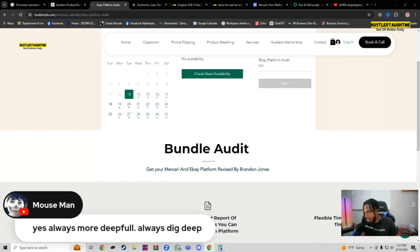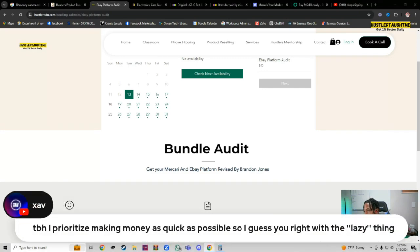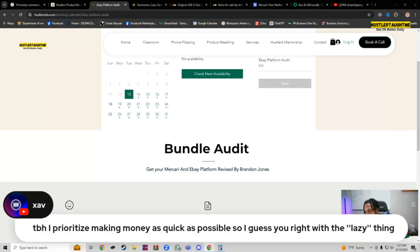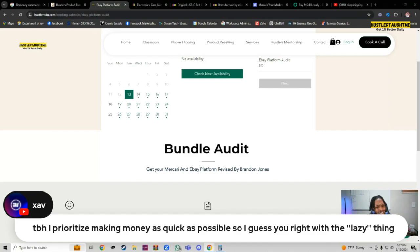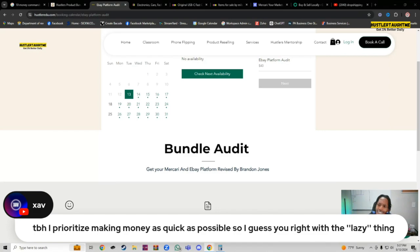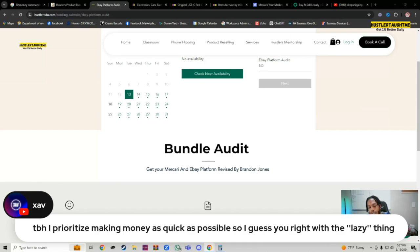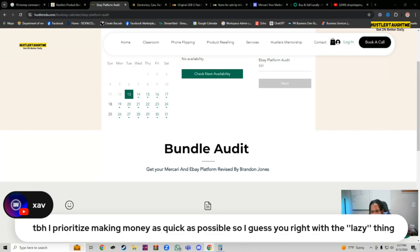Yes, always more. Do a deep dive into your business. To be honest, I prioritize making money as quick as possible. So I guess you're right with the lazy thing. Absolutely. But you're not the only one. Don't get it twisted. It's not nothing wrong with it because we all have to learn. That's why I make videos, because I try to show you what I've learned from it. I was that guy.